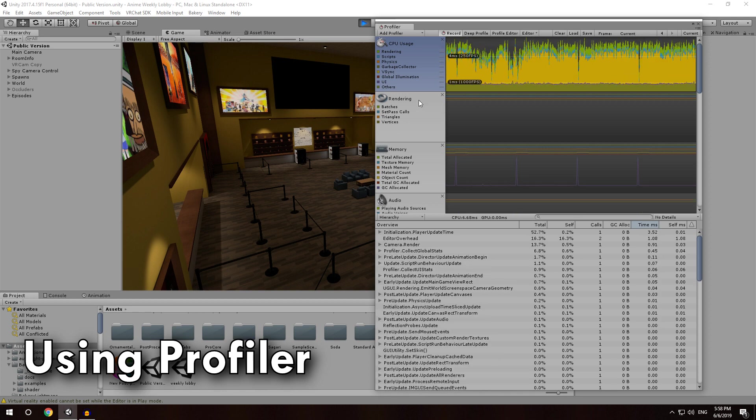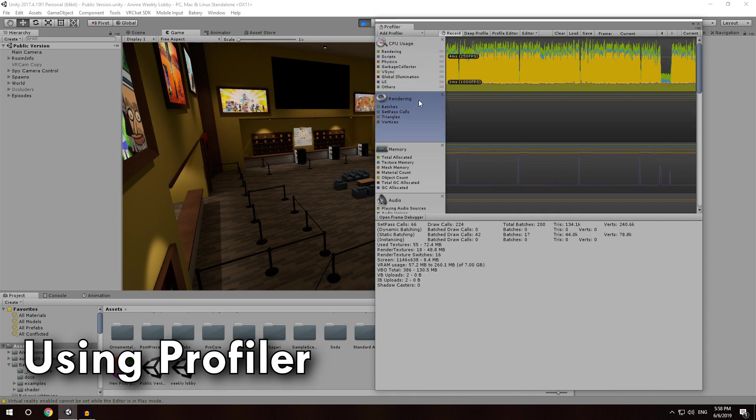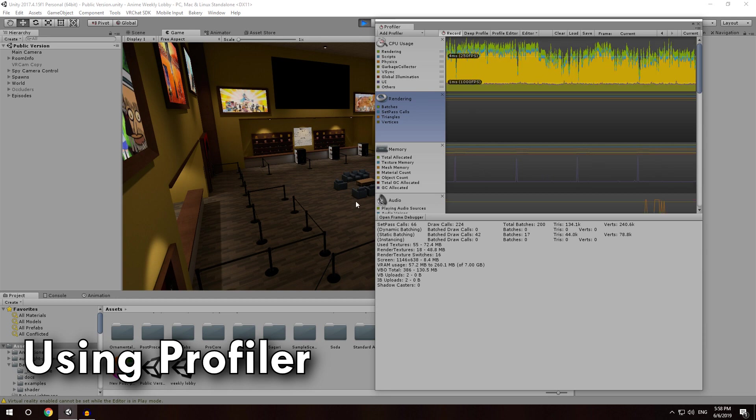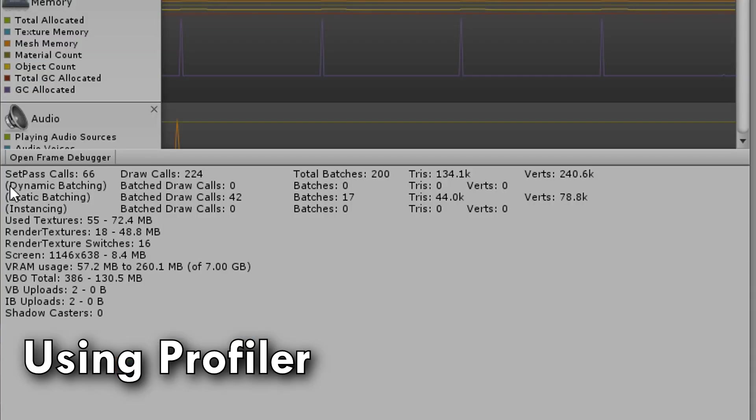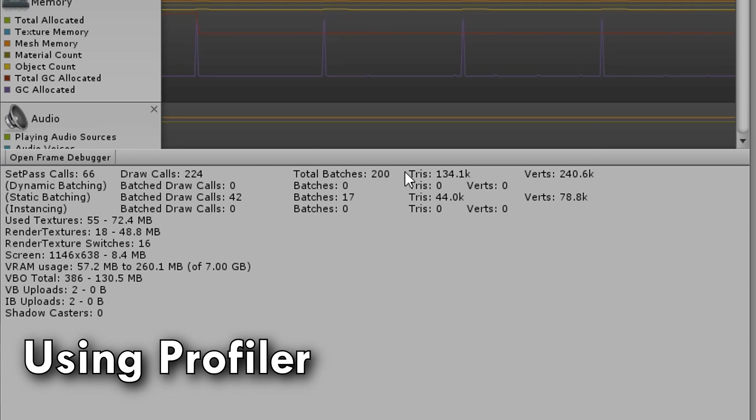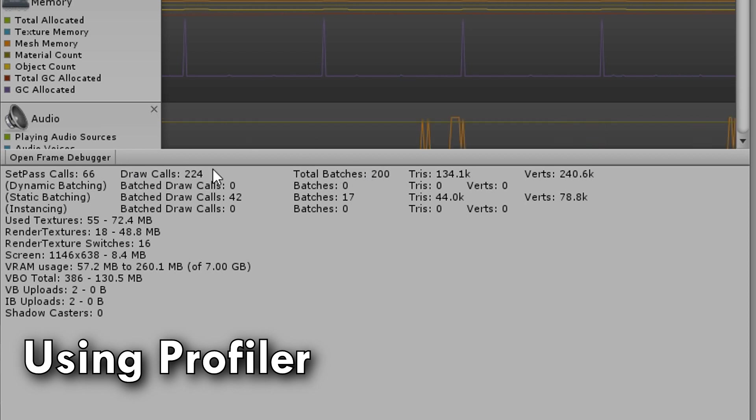The important thing is rendering, so just click that window of rendering, and this is the information you are looking for. So here's set pass calls, and then the actual draw call count, and you can see it's actually a little higher than batches. So batches is not necessarily reliable, but this is. This is the actual draw call count.